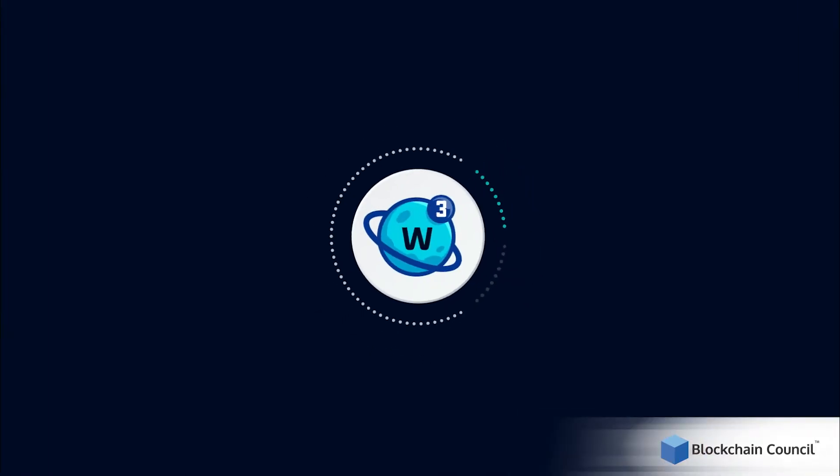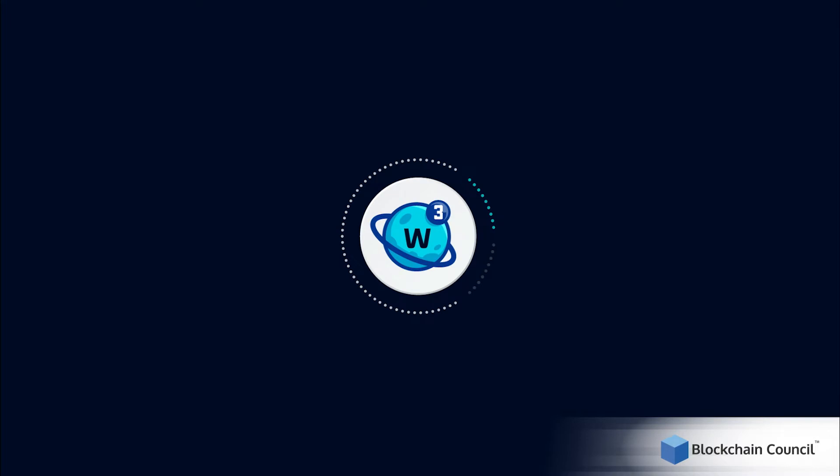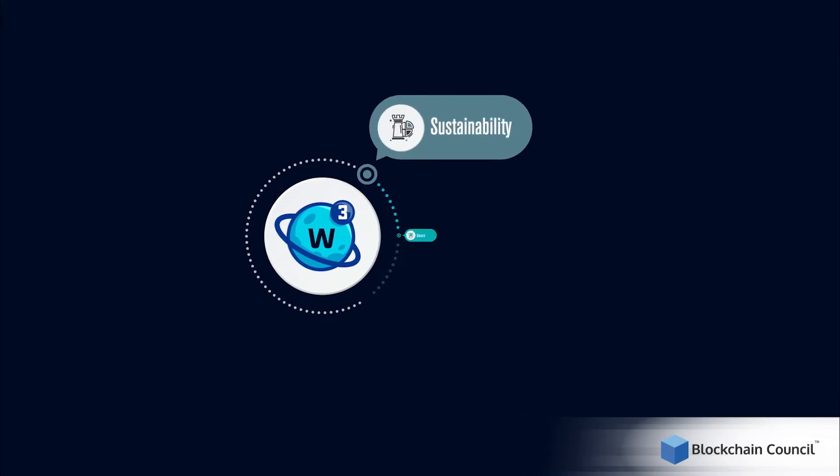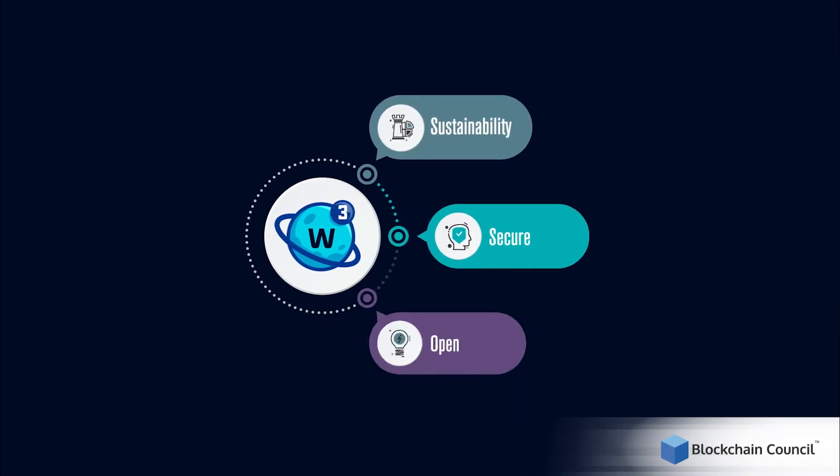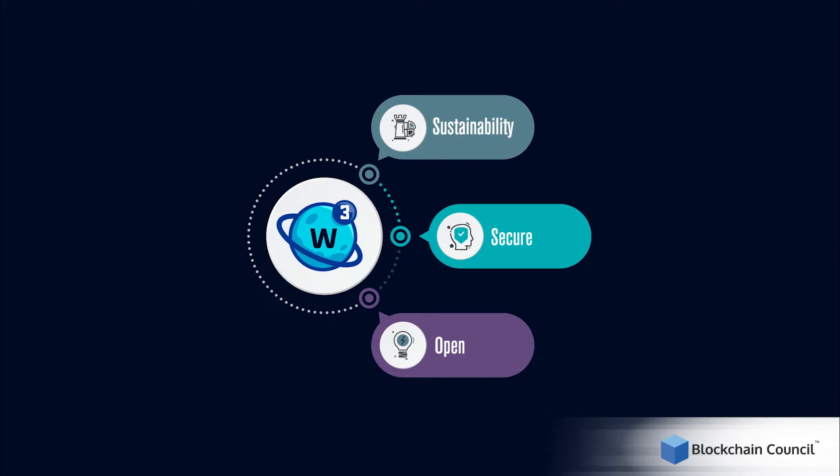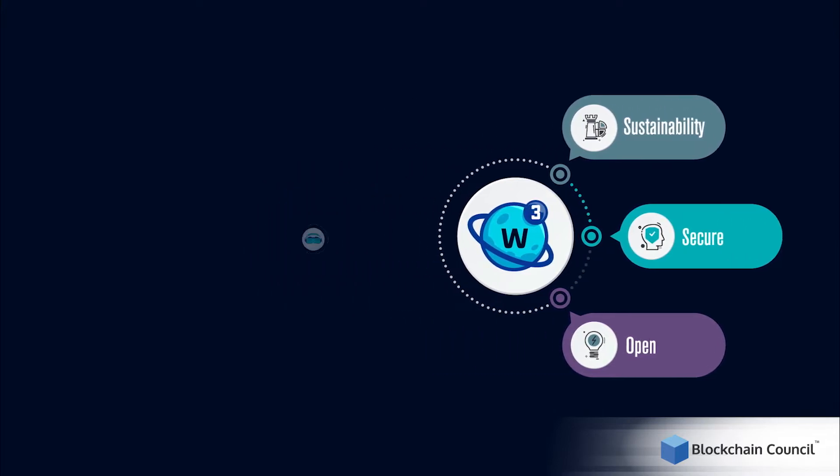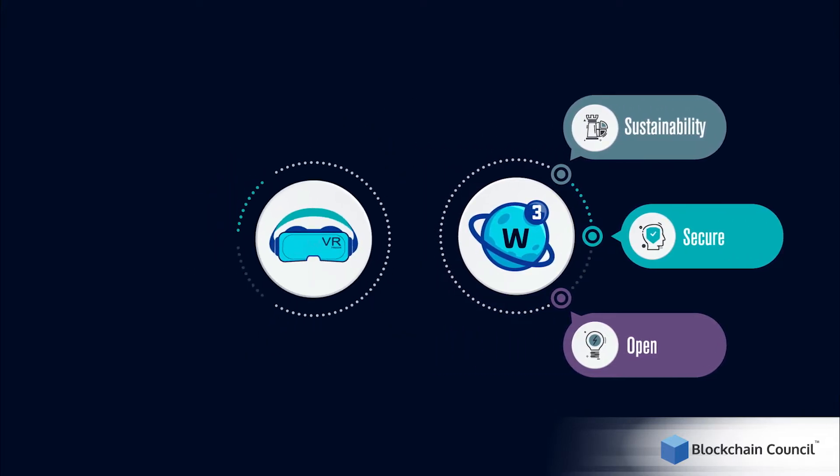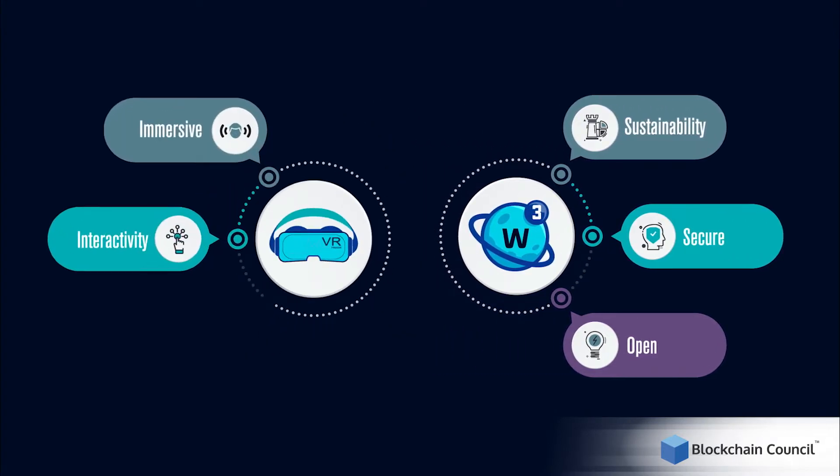On the one hand, Web 3 is a new kind of internet designed to be more sustainable, secure and open. On the other hand, VR creates an immersive experience allowing people to interact with digital worlds.